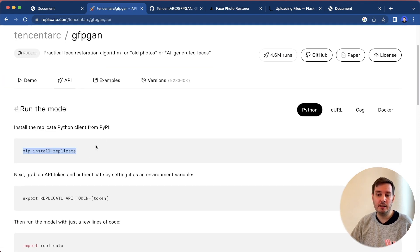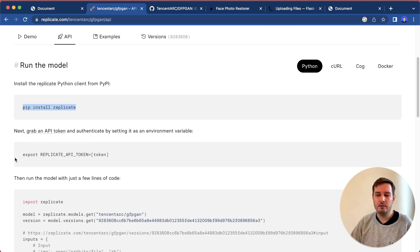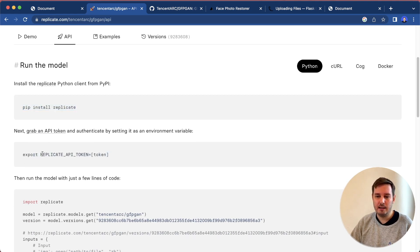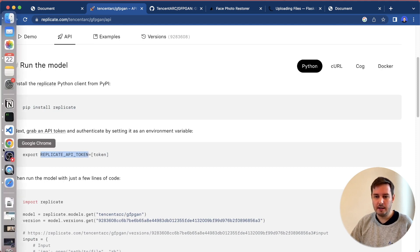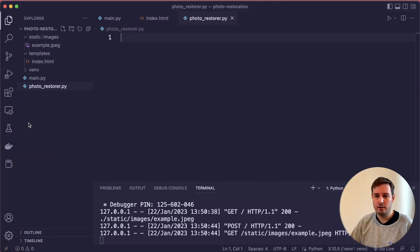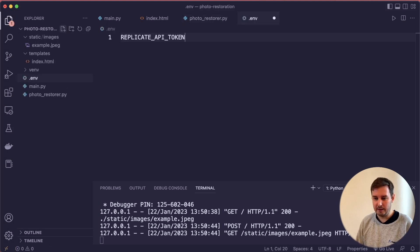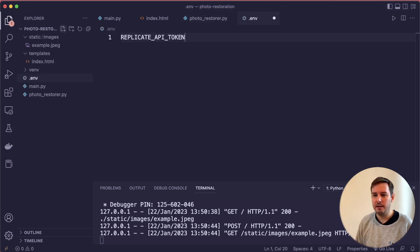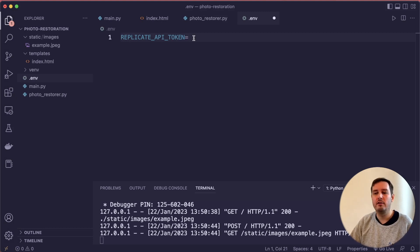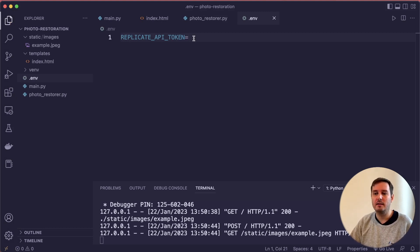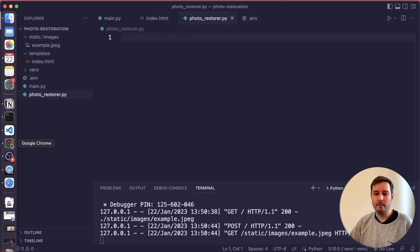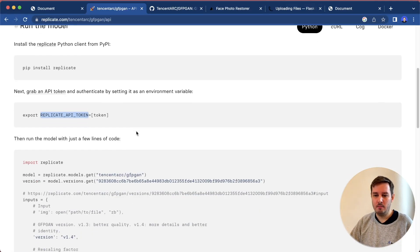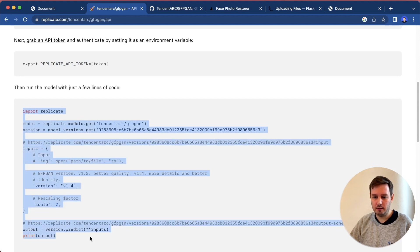We say pip install replicate, we already did this. Then you need to export the replicate API token. In our case, I want to store this in a .env file. Then you say REPLICATE_API_TOKEN equals and now here you paste in your token from the dashboard. I will do this and come back in a moment. Alright, so I copied the token. Now we can move on and copy this code.